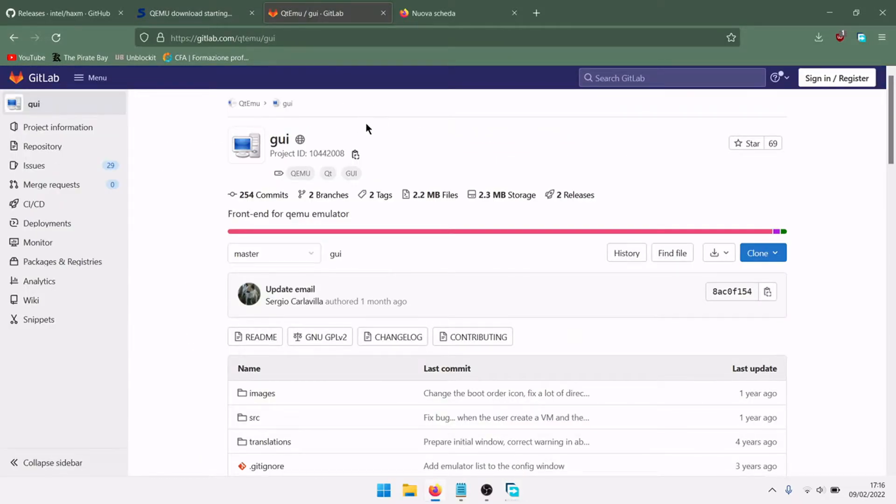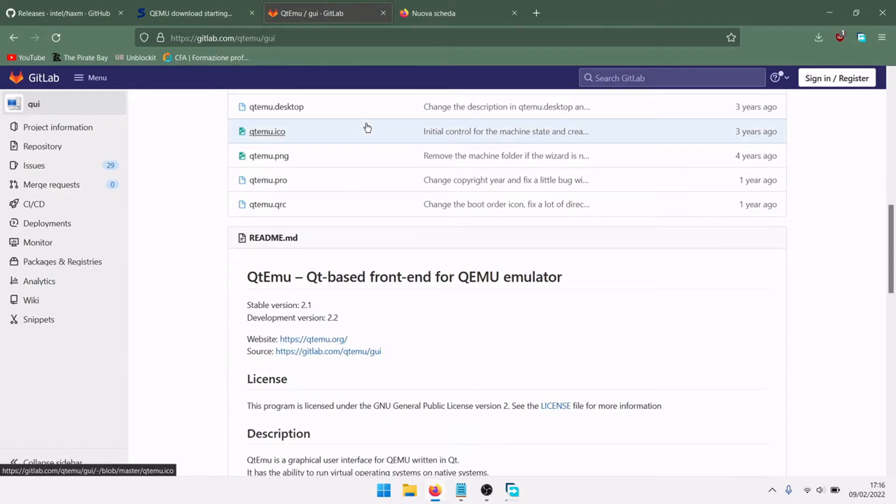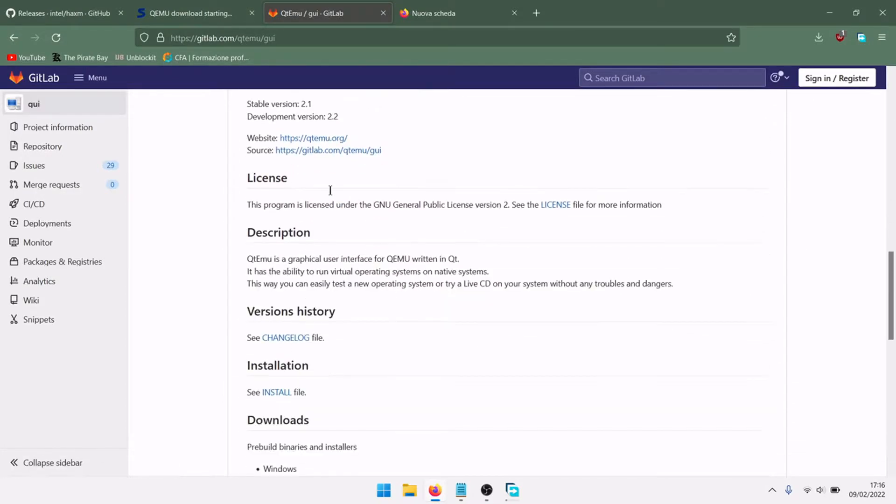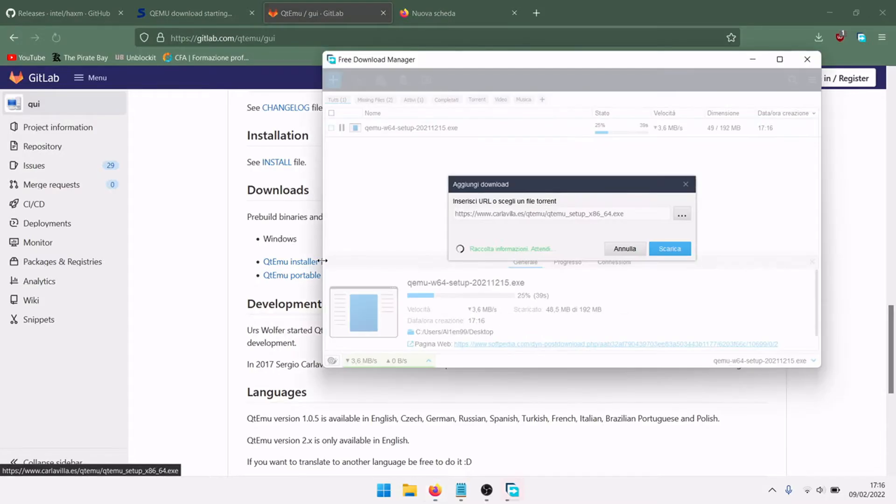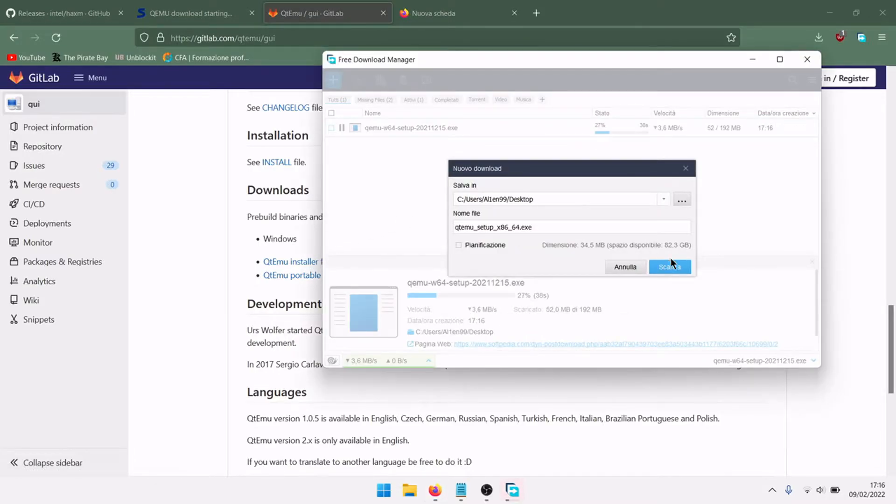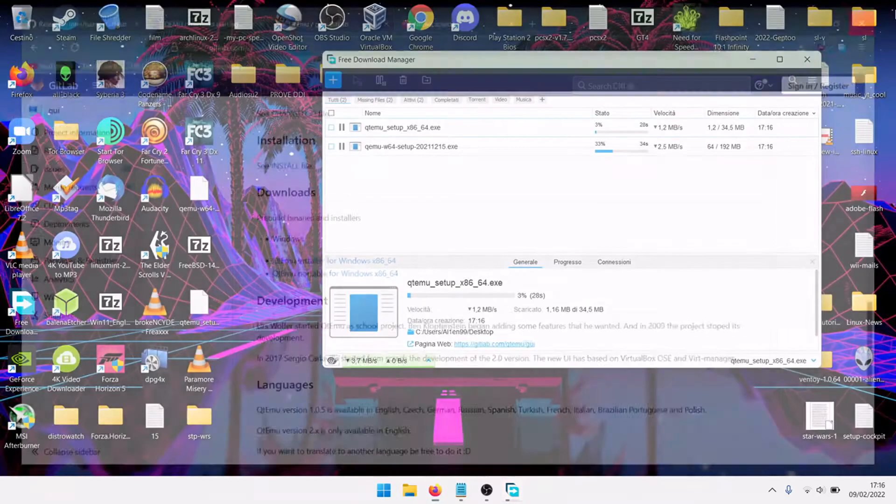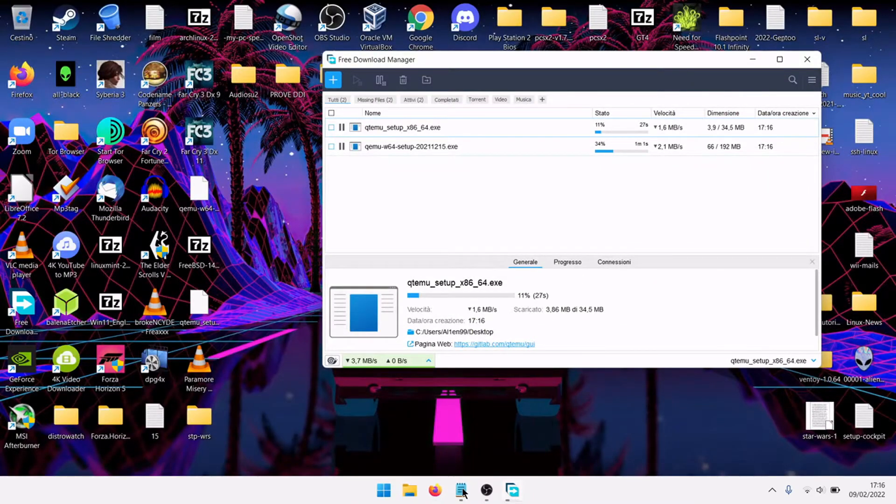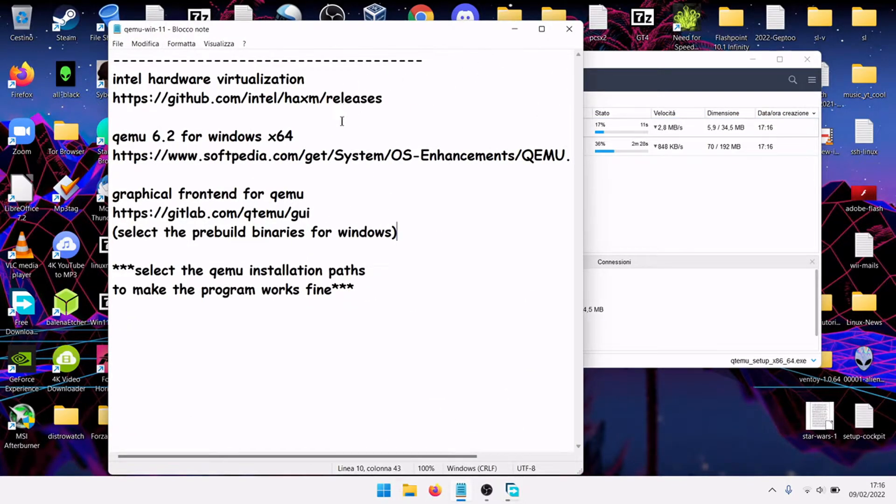And this QT Emu is the graphical frontend for QEMU. Download pre-built binaries, install for Windows, download. I will put links into the video description, these are the links.